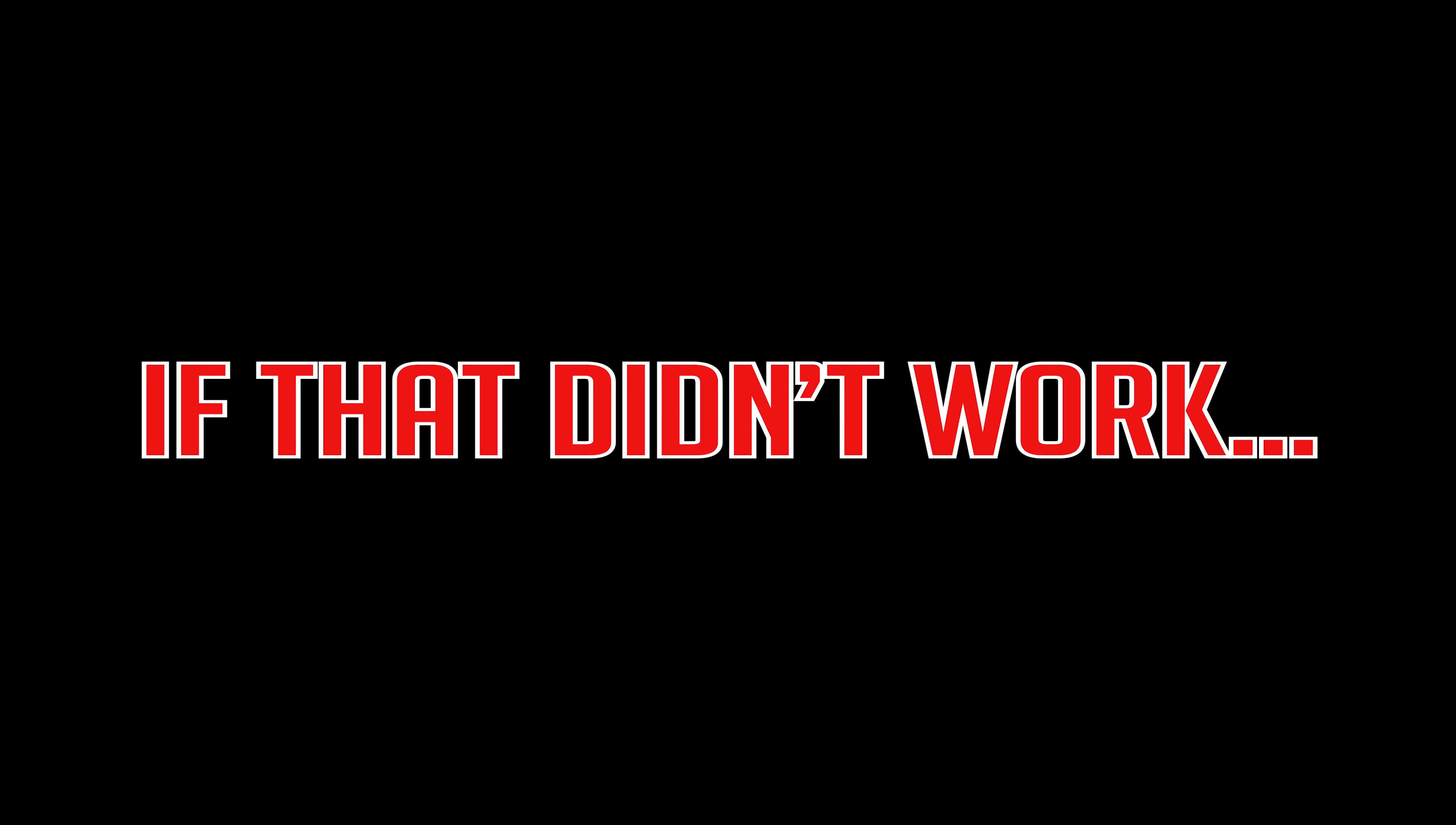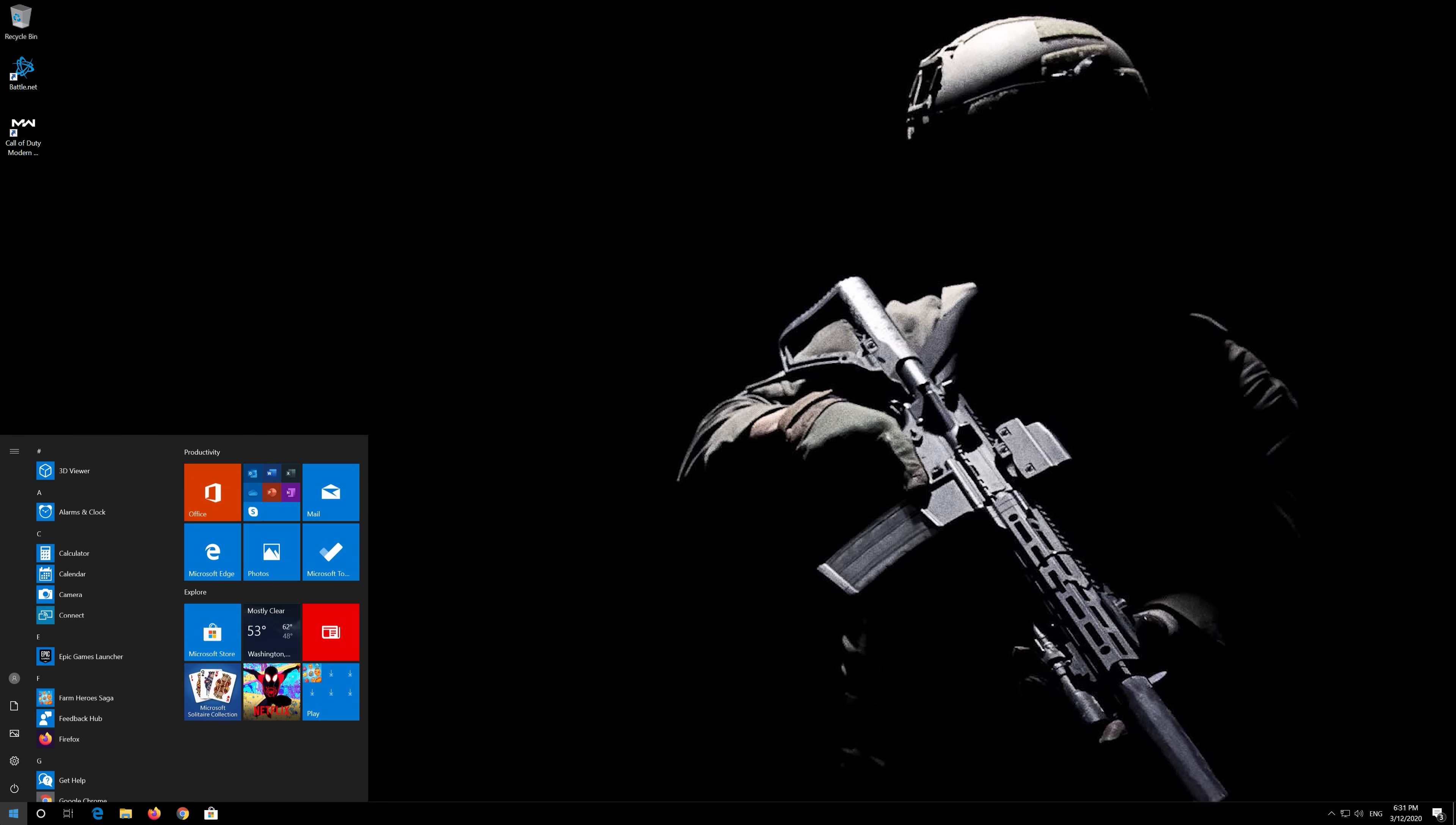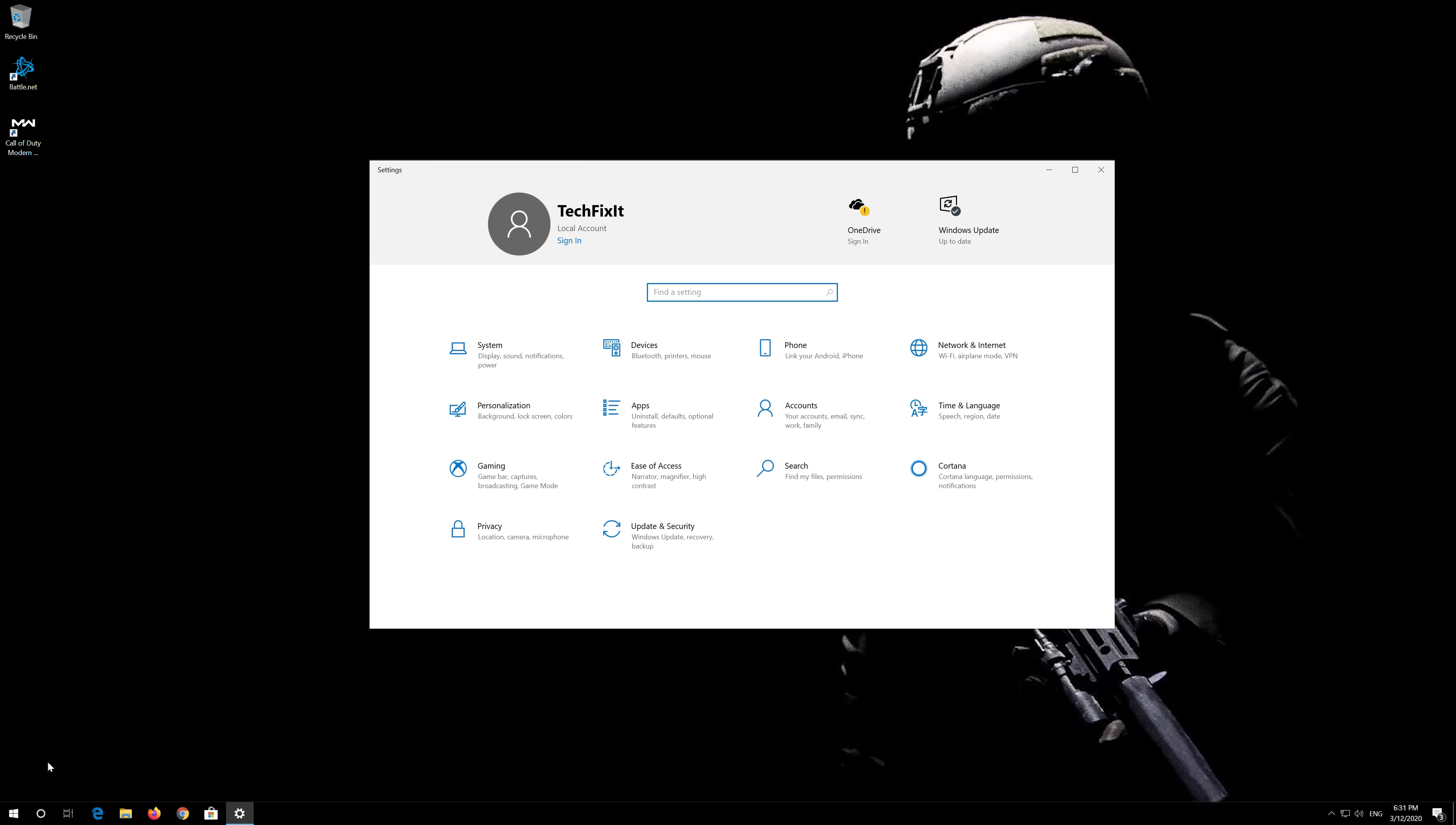If that didn't work, first open the Start Menu. Open Settings. Open Network and Internet.